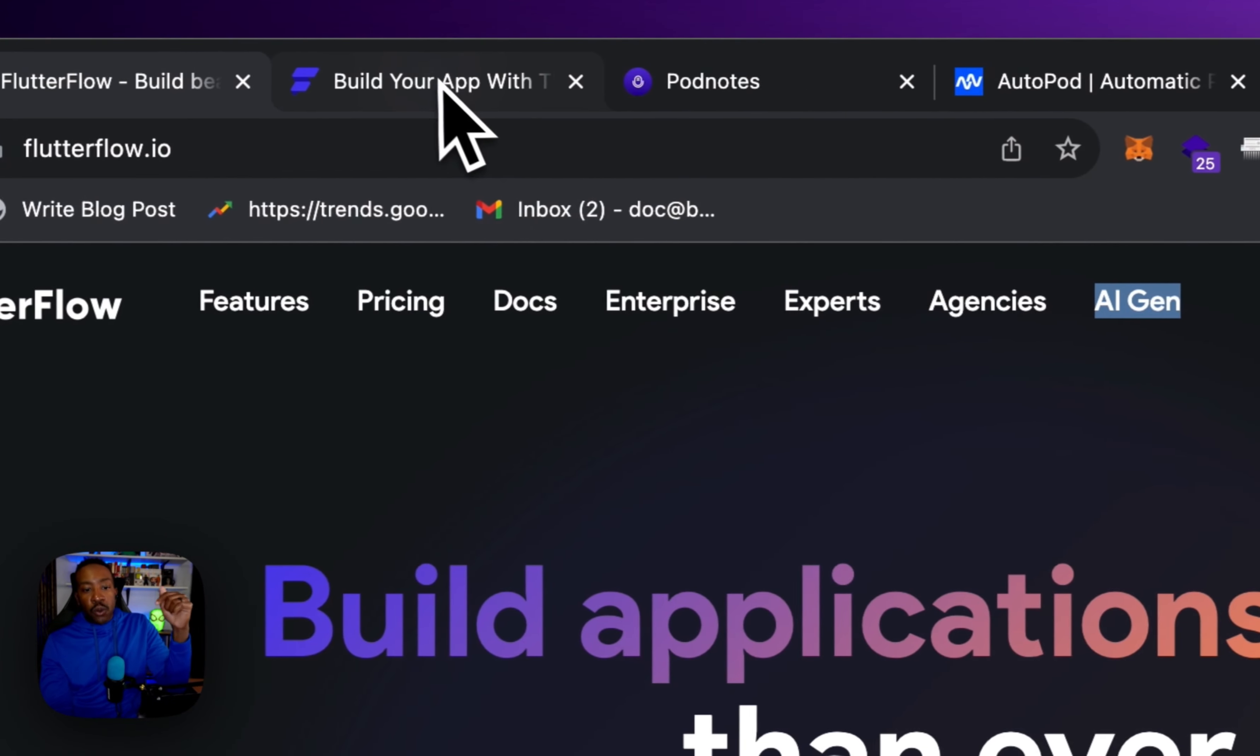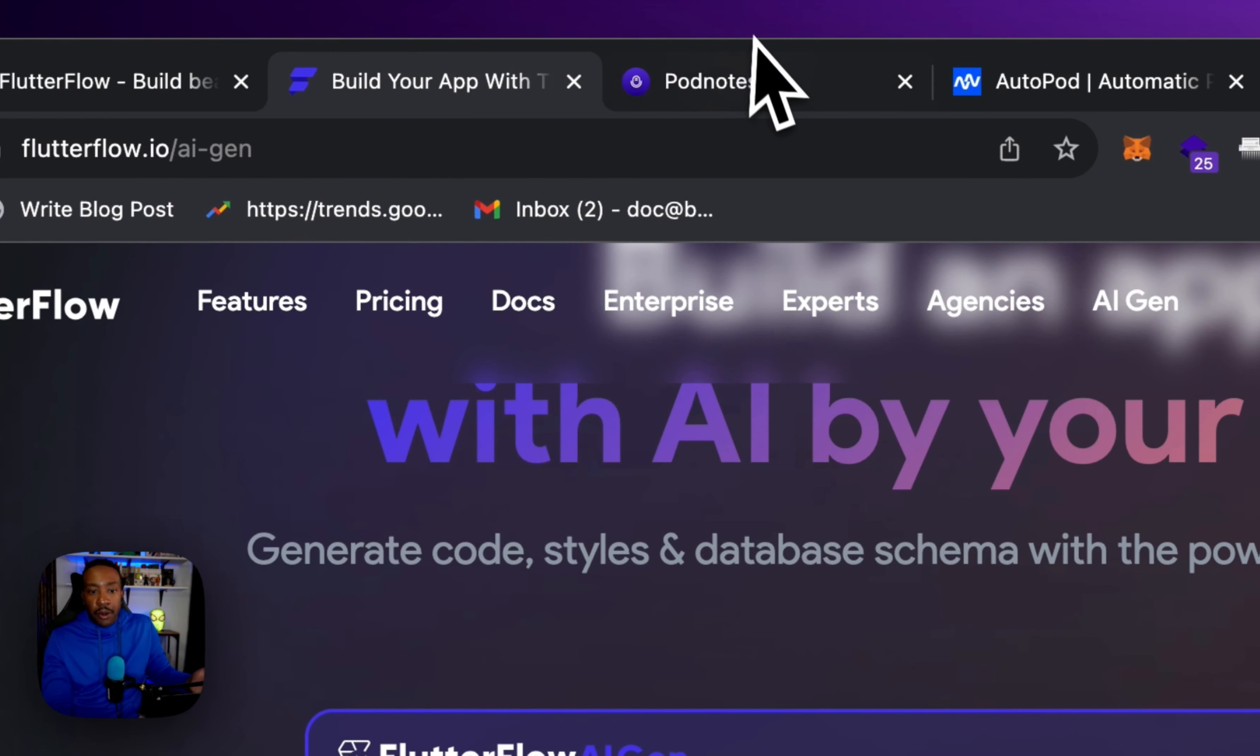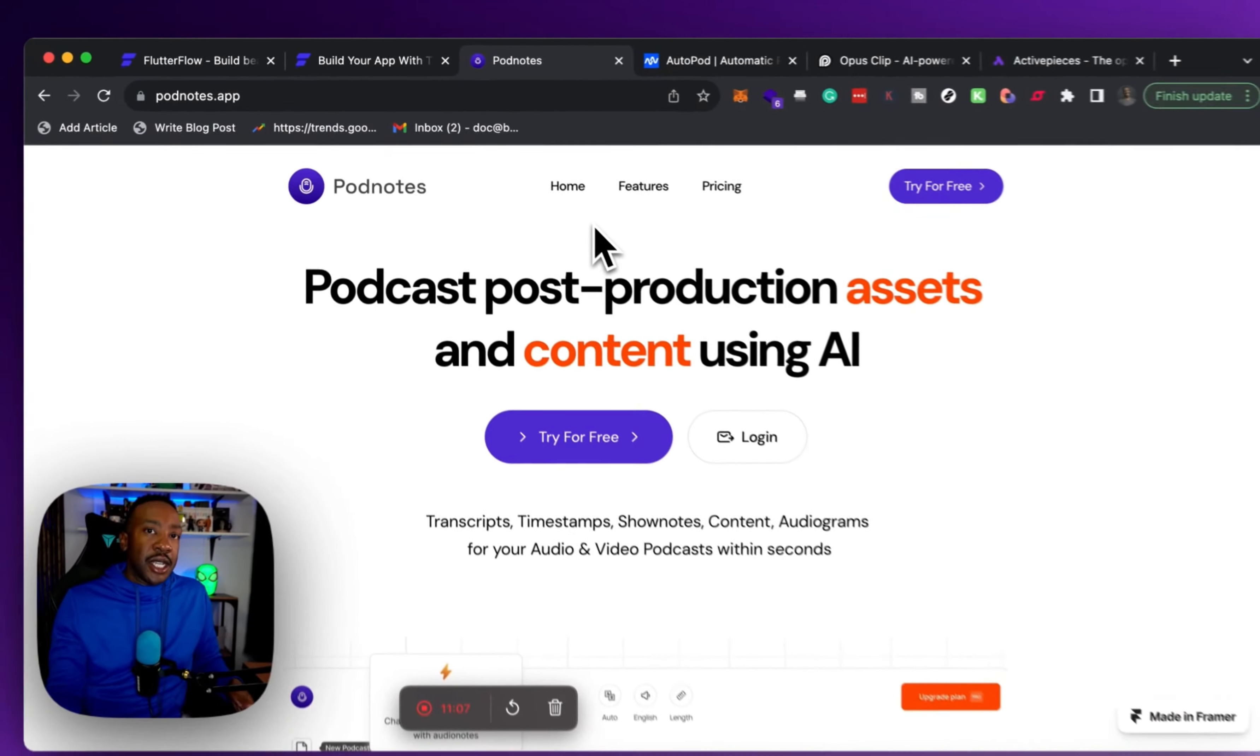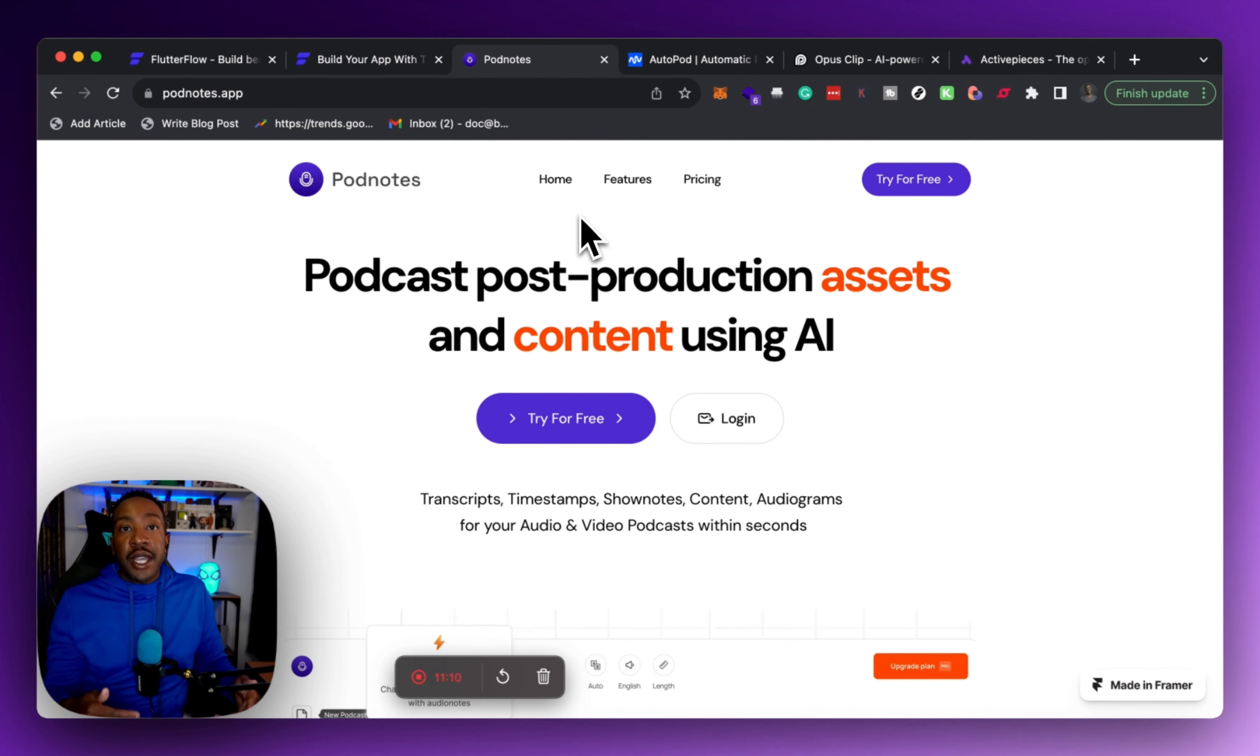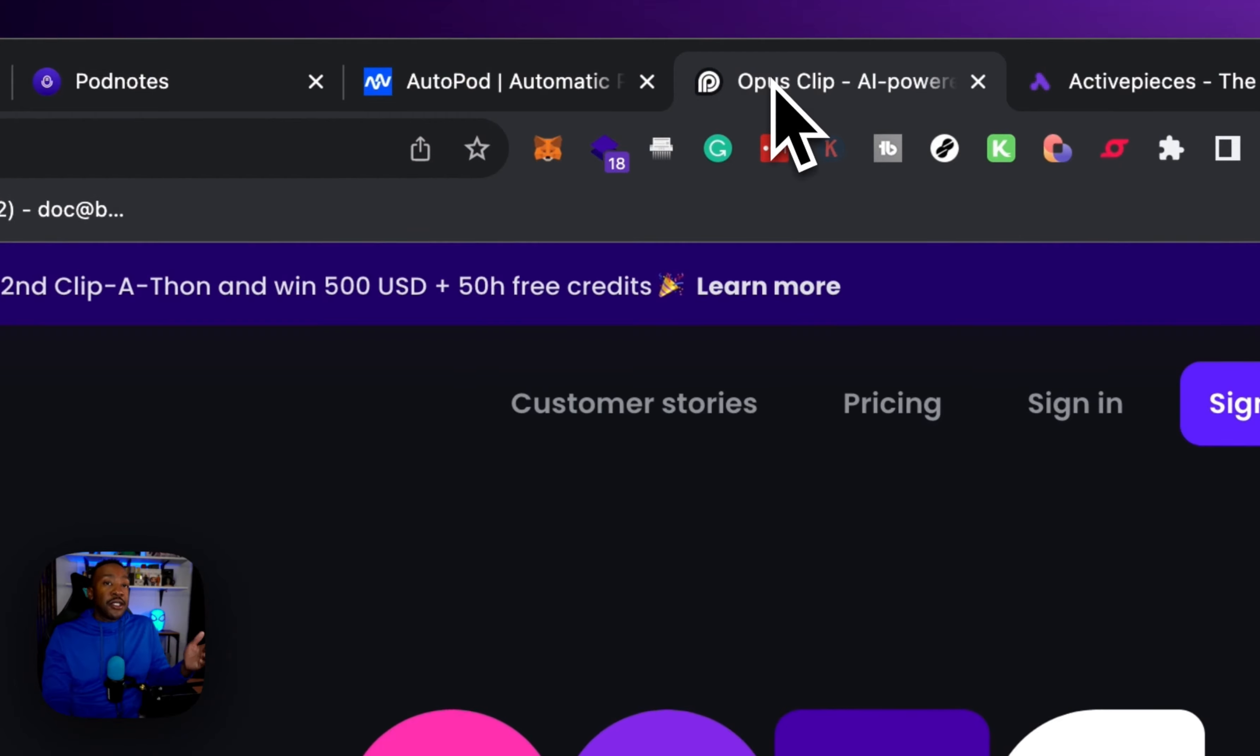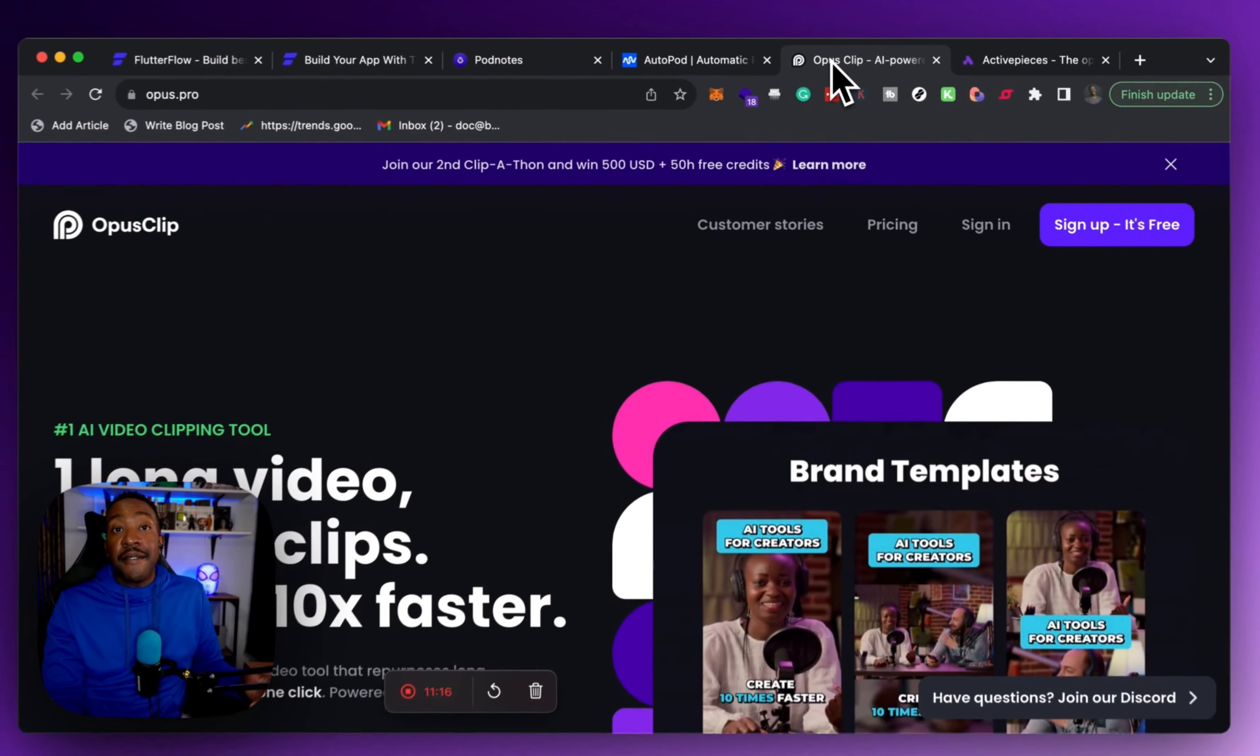In the comment section down below, let me know which one of these platforms interests you. Which one are you using right now? Are you using something else? Let me know in the comment section and share it with the community. And if you like these kinds of videos, make sure that you like and subscribe. We put out these videos every single week. I'll see you in the next video.